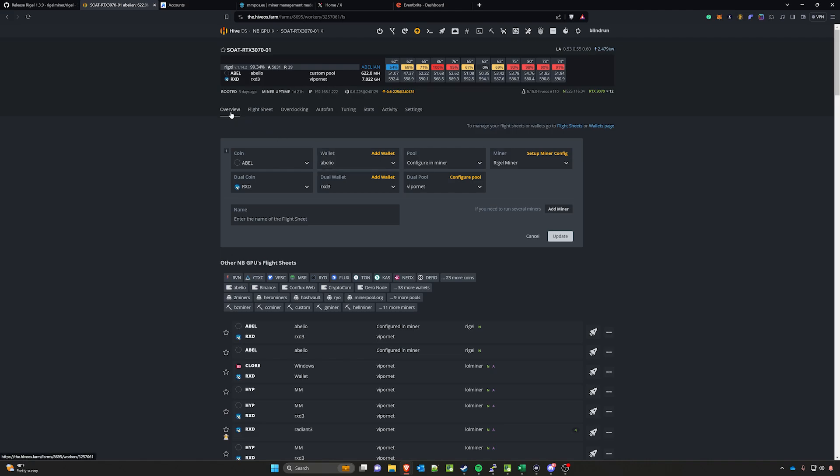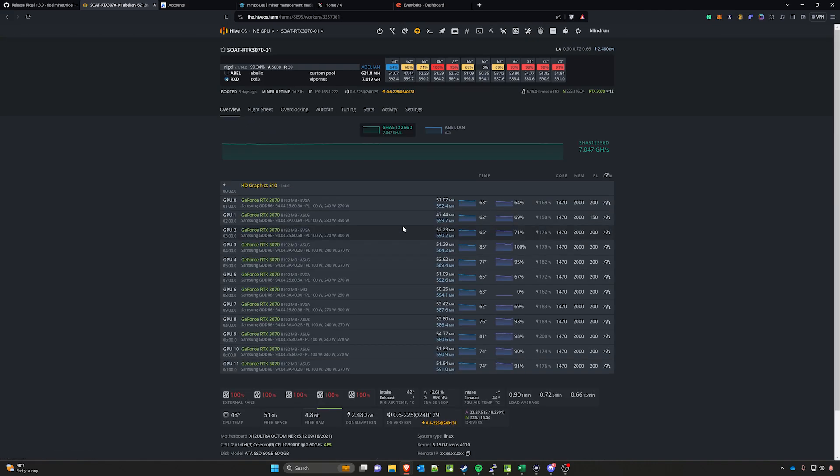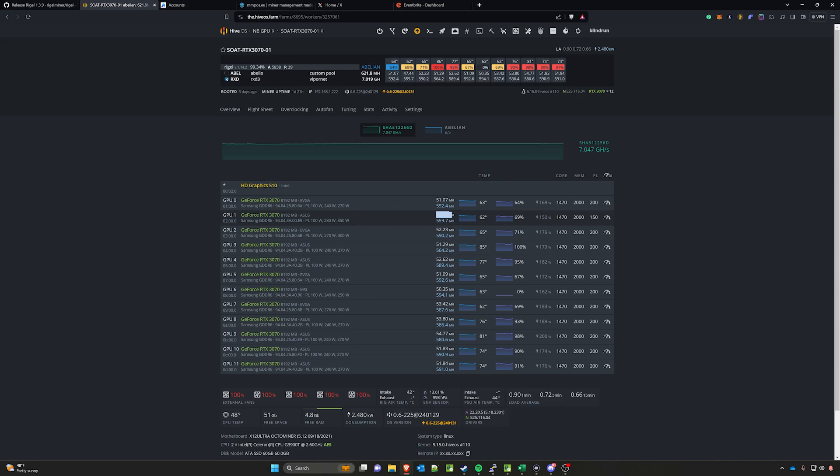This is an RTX 3070 rig and they vary a little bit. It looks like we definitely need to replace some thermal pads on GPU 1 here, as the memory hash rate is a little low at 47.44. But we're averaging between 51 to 53 megahash a second on Abelian while still also doing around 560 to 590 megahash a second on Radiant.